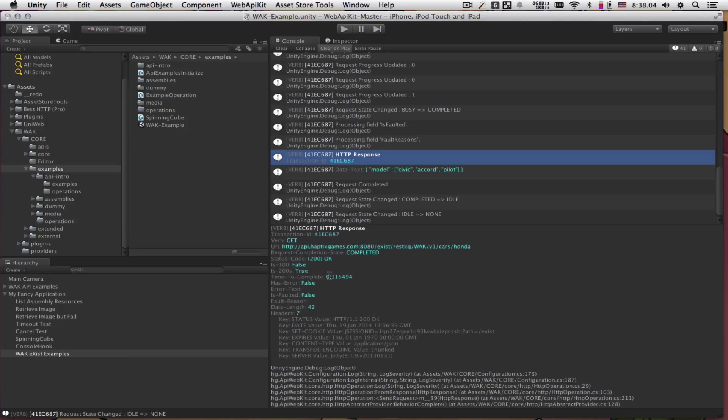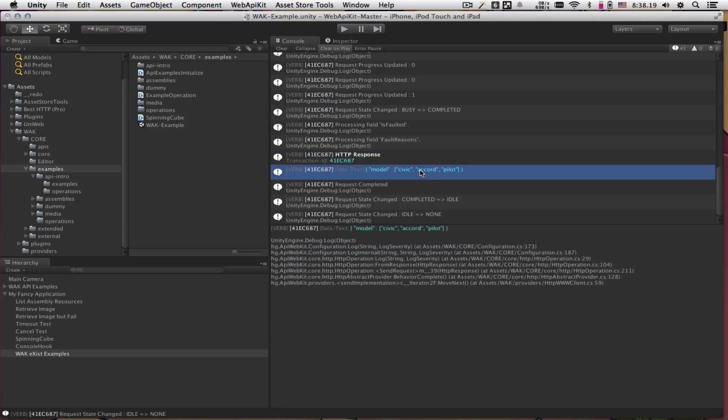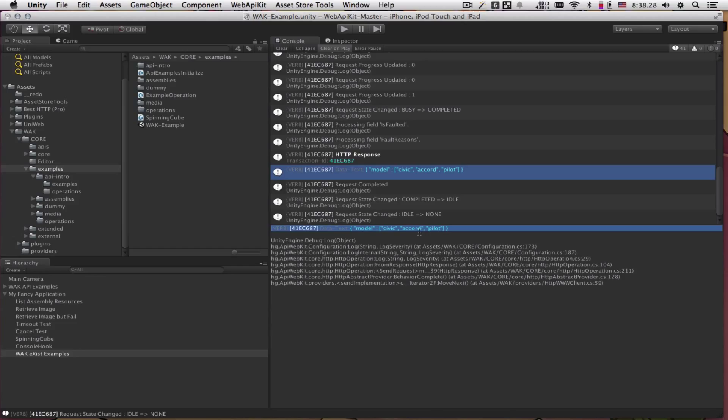We can see the response is a 200 status code. It took 0.11 seconds to complete. It does not have any errors. It is not faulted. We can see that there is 42 bytes have come across the wire and 7 HTTP headers, which we have done nothing with yet. So here is the data as text. It doesn't really mean anything to us because we still have to parse it. It's a JSON string. So let's try to do that next.